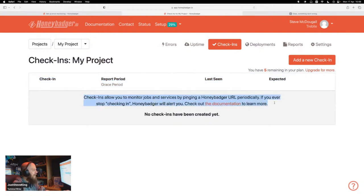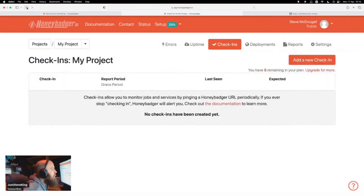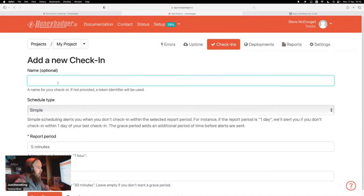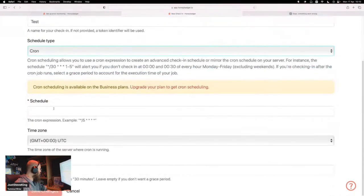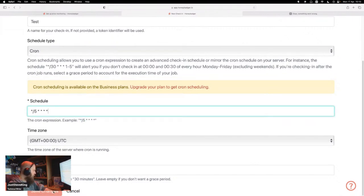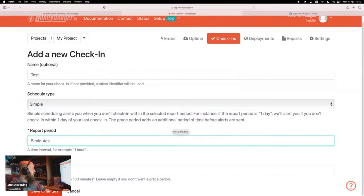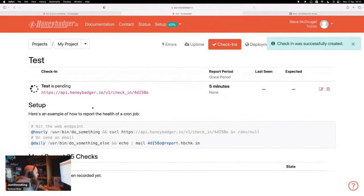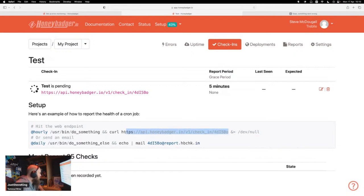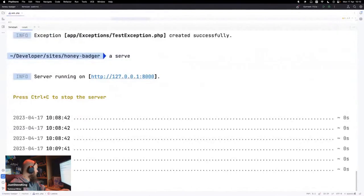What are these? Check-ins allow you to monitor jobs and services by pinging Honeybadger periodically. If you ever stop checking in, Honeybadger will alert you. That sounds cool. You have five remaining in your plan. I can create one — a test schedule, cron. I need to set a simple report period of every five minutes. Hit the web endpoint, so I need to do something with this. Let's set up a little command to run on a schedule.